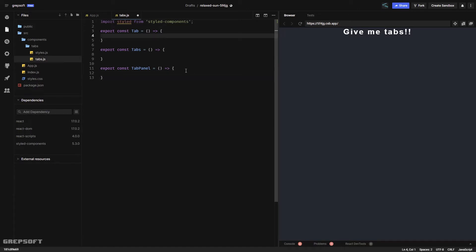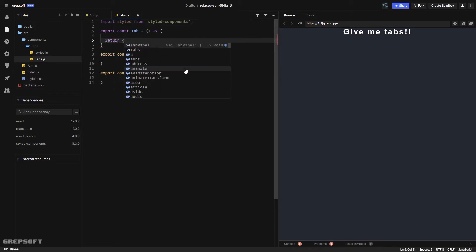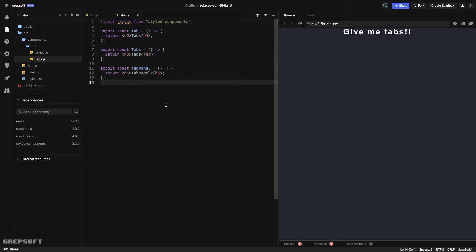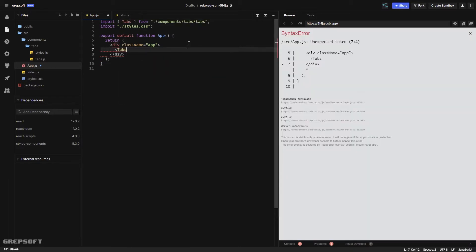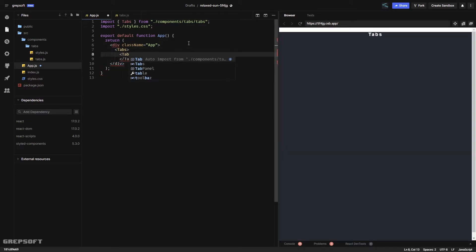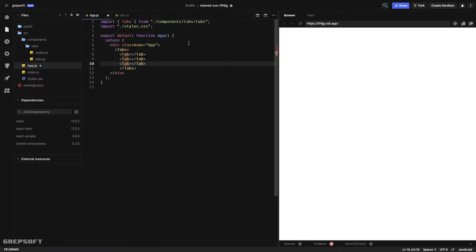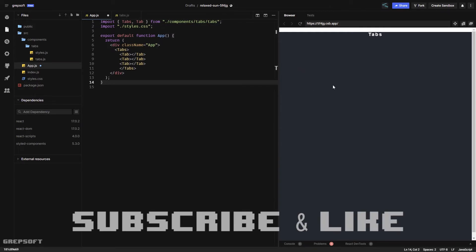Once we have those, each one will return something — for example an h3 saying 'tab'. Now I'll come back to app.js and start using these. I'll get rid of the h1 and add a Tabs component. Within that we'll have three Tab components.